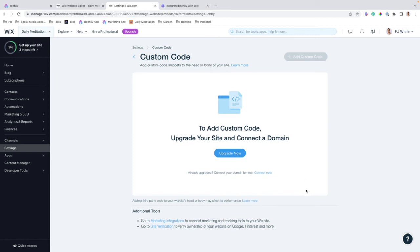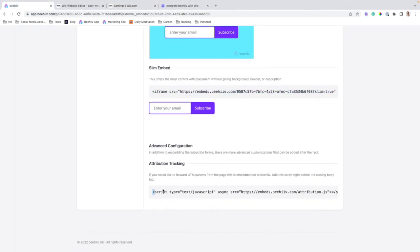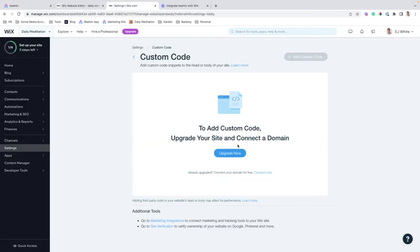And so, what you're going to do is you're going to jump over to Beehive. You're going to copy and paste this attribution tracking script. Come back to the settings, and you're going to paste that code where you'll see the footer scripts.